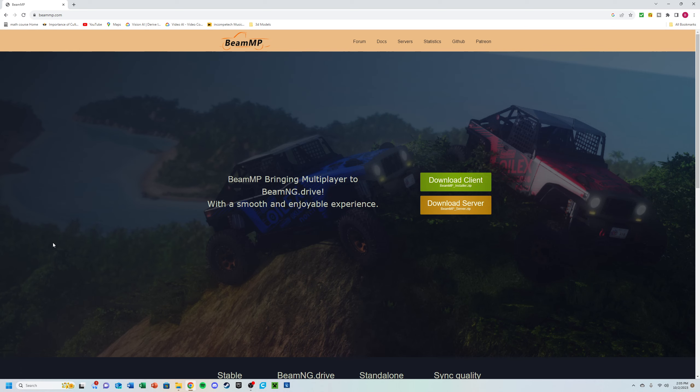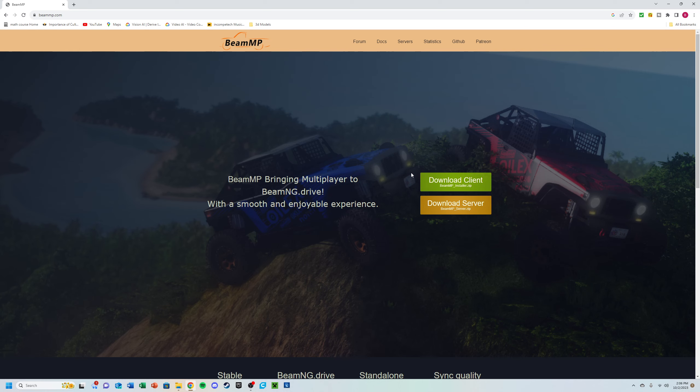If you head over to the beammp.com website, you can download the client from there. This will allow you to actually play the game. You can also download the server files from here as well if you plan on setting it up. We will not be going over that in this tutorial.